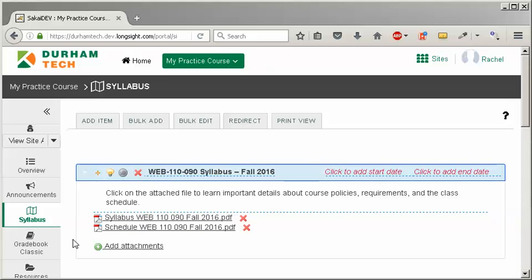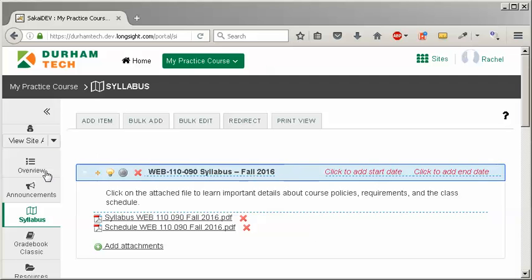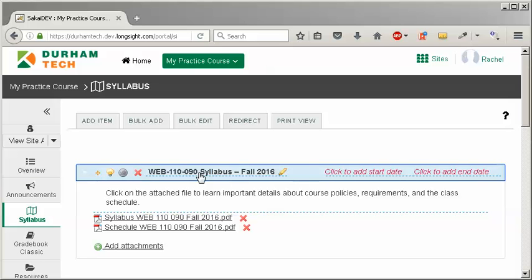But how do you delete your old attachment and add your updated document to your syllabus? You can click on the red X to the right of the attachment to delete it. Do not click on the red X to the left of the title or you will delete your title, your description or instructions and all of your attachments.